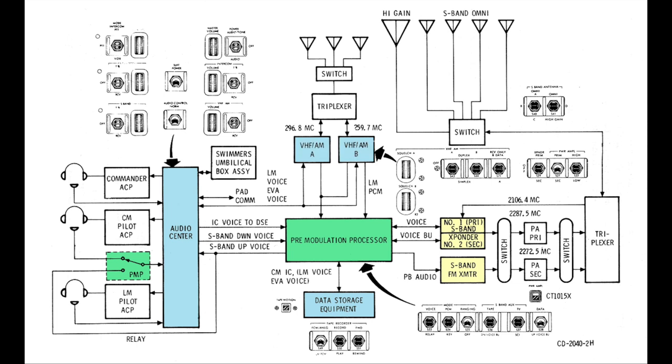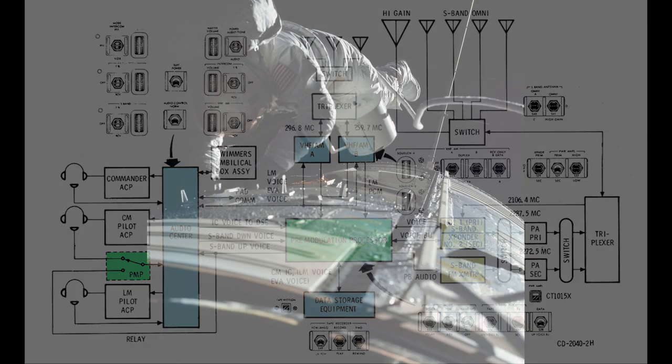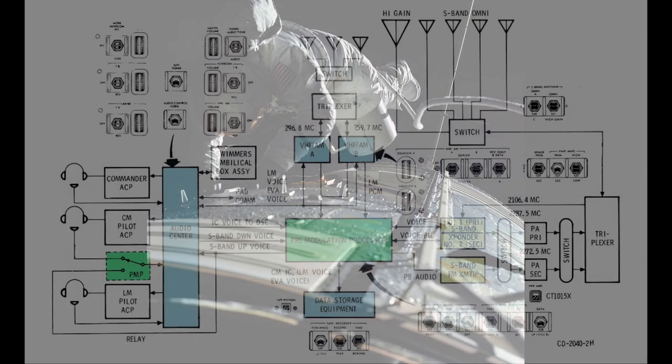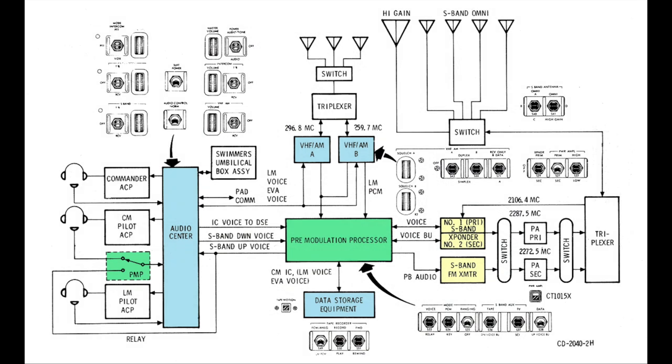Now comes the unexpected part. It is also connected to the VHF radios. Why is that? The VHF radios sure cannot reach Earth during most of the mission. However, the VHF radios can reach the LEM or an outside astronaut during an EVA. So they are used as a relay between the local radio transmission and Houston, for LEM voice and EVA voice.